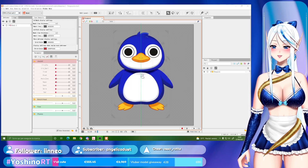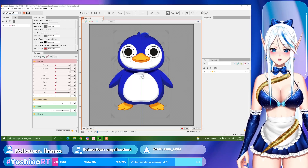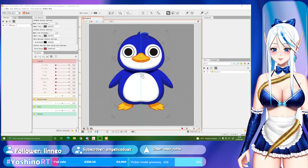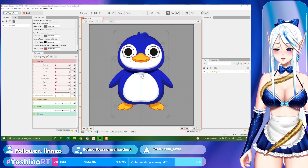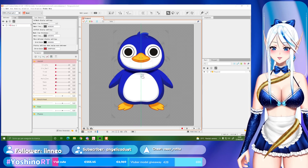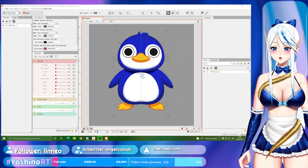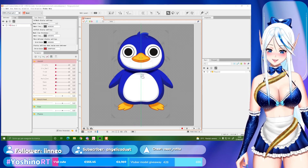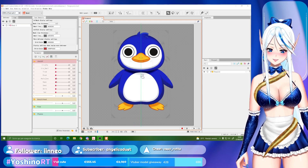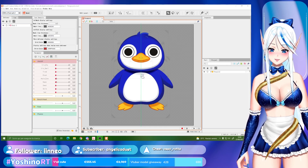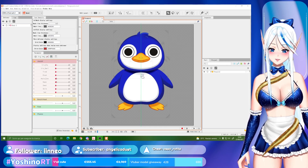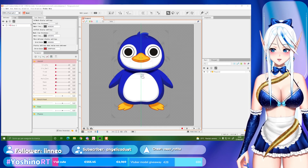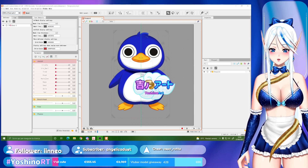Hello everyone! Today in this new tutorial I will show you five tips and tricks so that you will be able to make your workflow much faster and easier. These are really things that you should know and use every time that you are rigging a model.